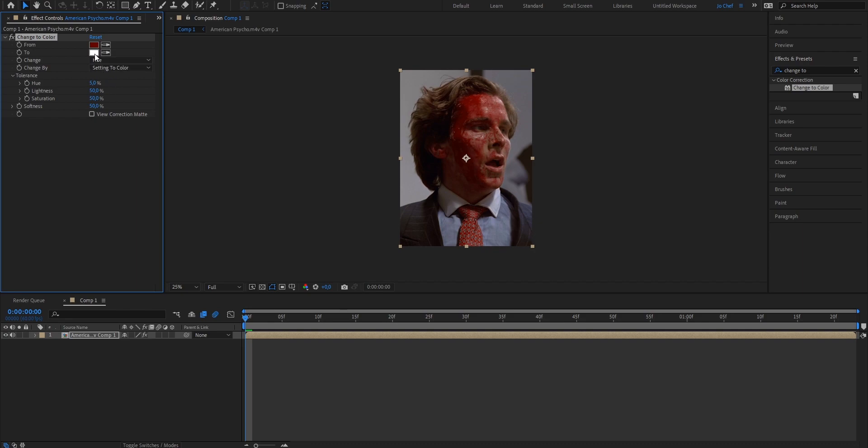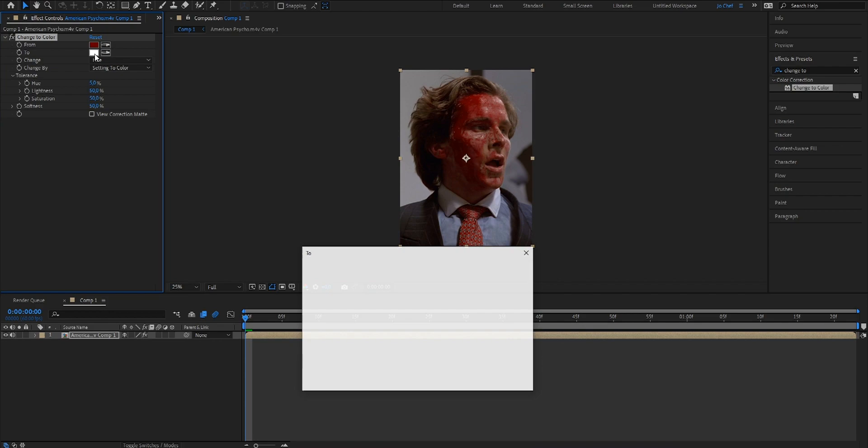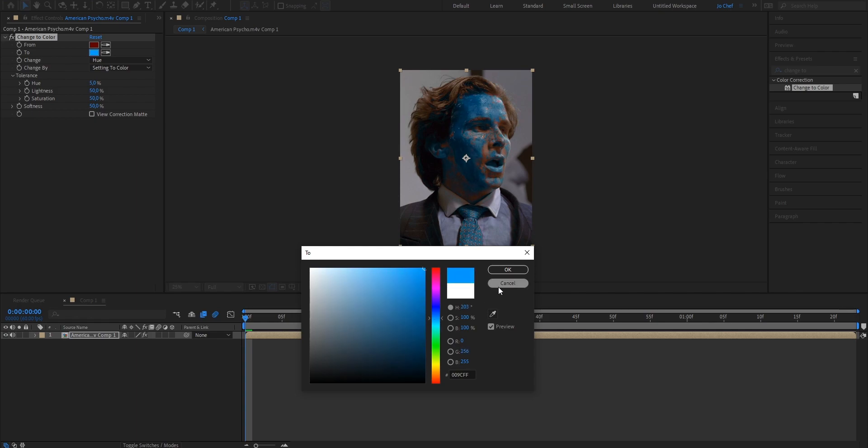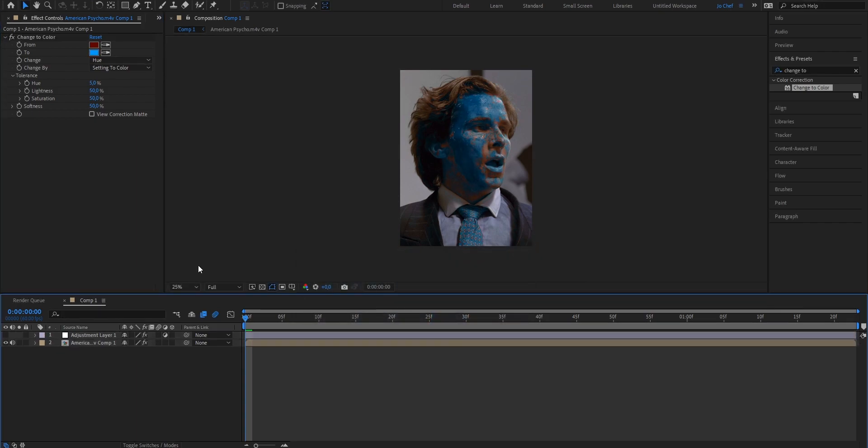Now we're gonna select the color that we want our blood to be in so I'm gonna go ahead and change it from white to blue and as you can see now the color of his face has already changed but I'm gonna go for a bit more darker blue just like this. Press okay and it's done.